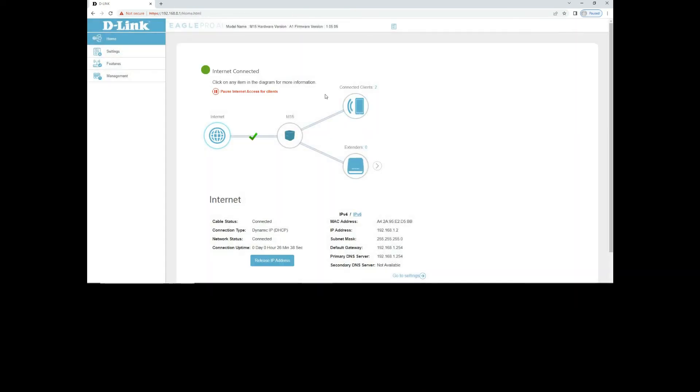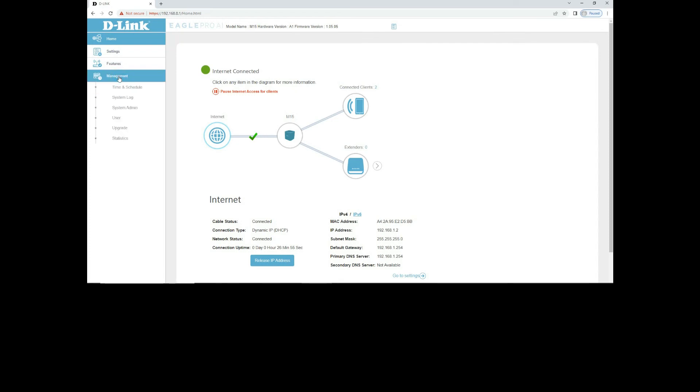So once you're into the web page itself, you can see the map of the devices connected to your Mesh Router. To check your firmware update, go to Management. And you can see an option for Upgrade. Select that.